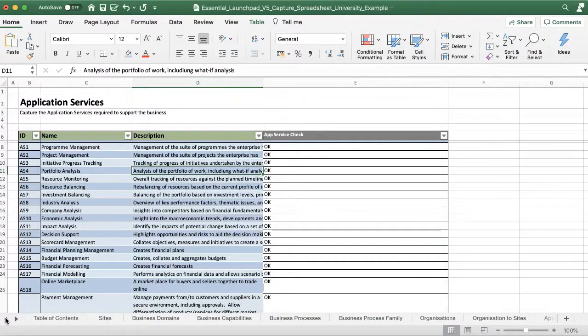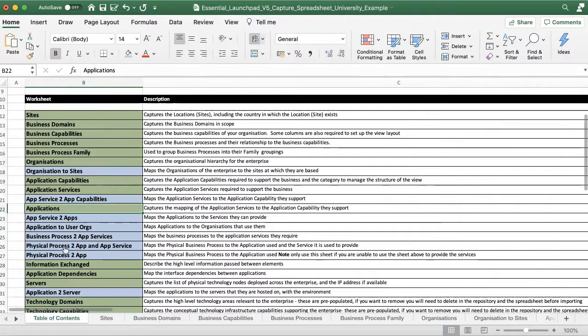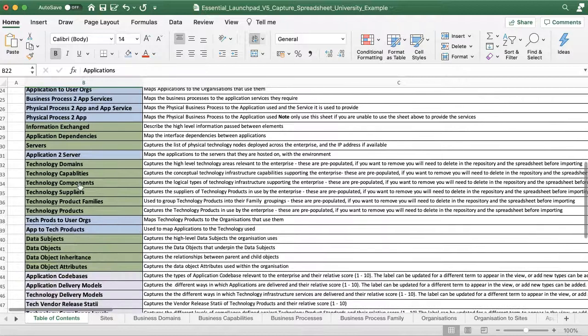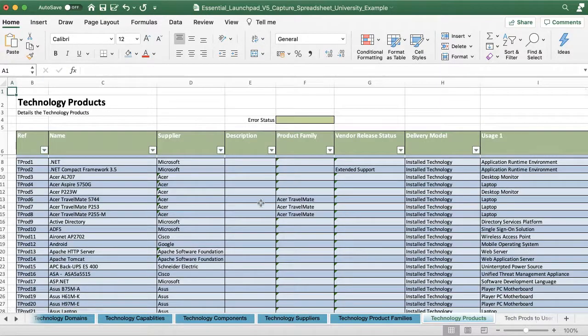Import a catalogue of technology products, technology capabilities and technology components.